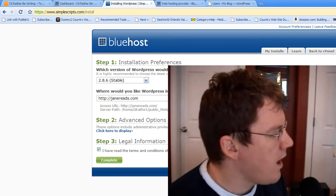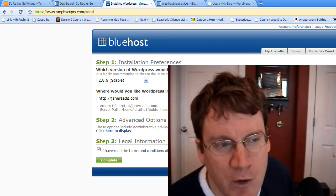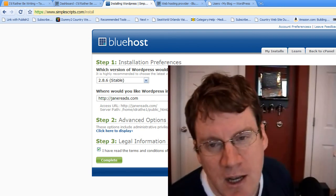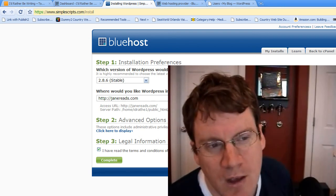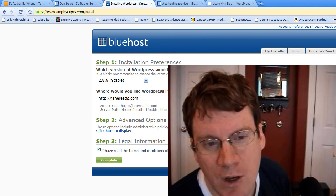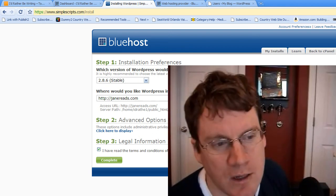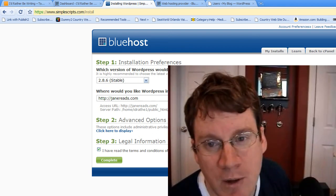So although I installed the blog at Janereads.com, if I were to type Janereads.com, it would still go to my old host, right? Because that's where the name servers are, the domain point.